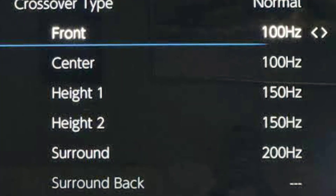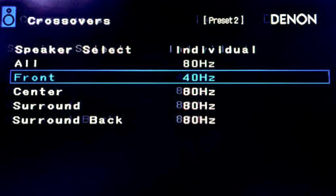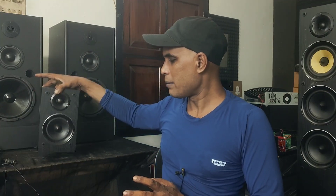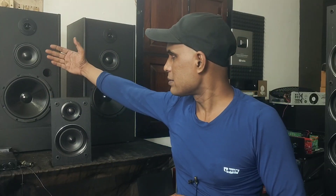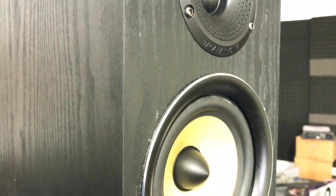Here is what you must do: go to your receiver settings, find the crossover menu, and set it based on your speakers. There are recommended frequencies for certain types of speakers. You can see a bookshelf speaker, a three-way type speaker, and a tower speaker — for all of these, there are different frequencies that we need to set and optimize.